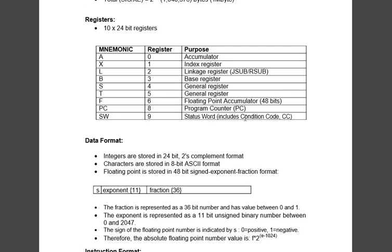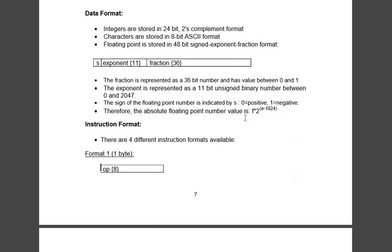Now you see the data formats. There are three or four data formats. Integers are stored in 24 bit in two's complement. Characters are stored in 8 bit, that means 1 byte, and floating point is stored in 48 bit.